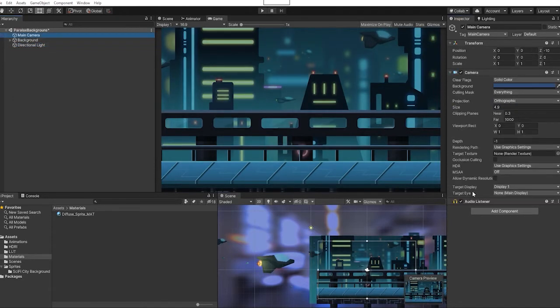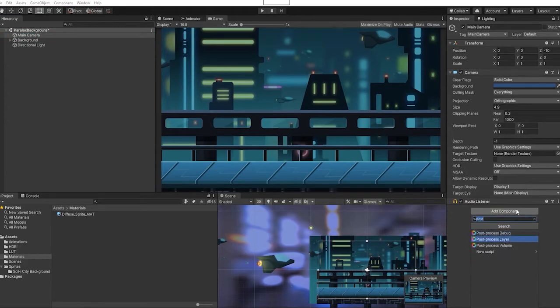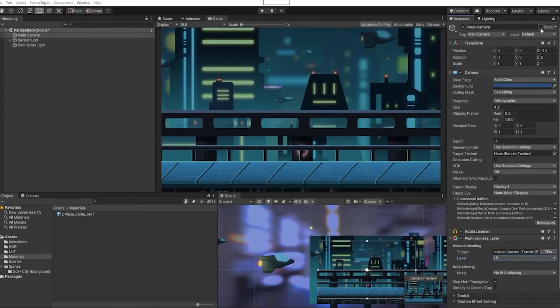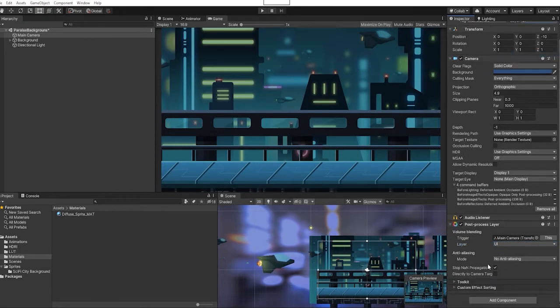Next we're going to go into our main camera and add a post-processing layer. For our layer, for the moment we're just going to set this to UI and make sure that we set our camera layer to UI as well.